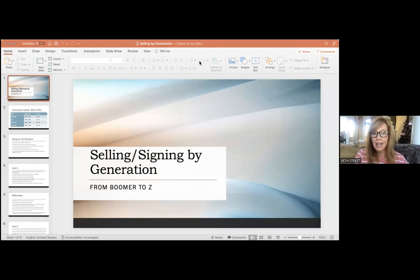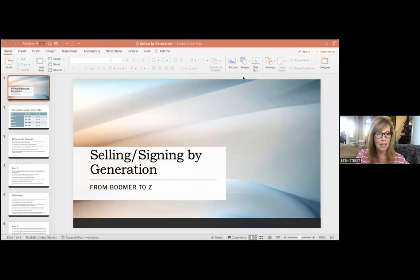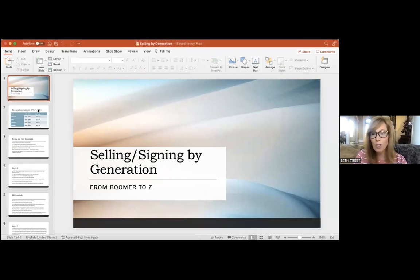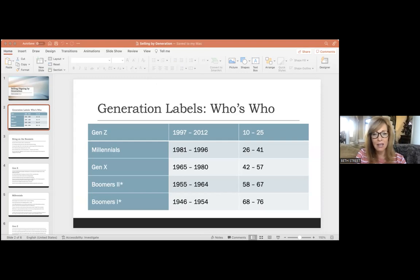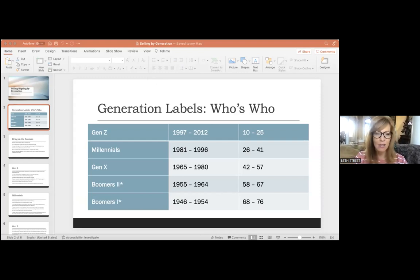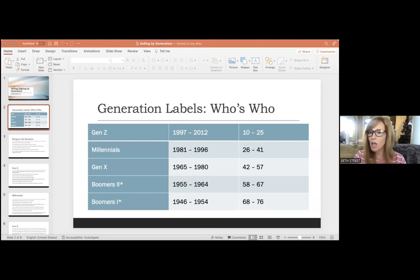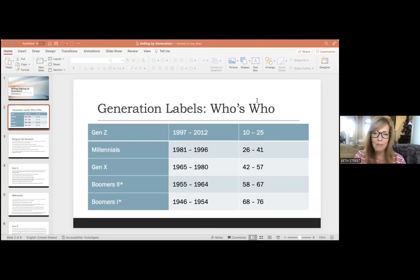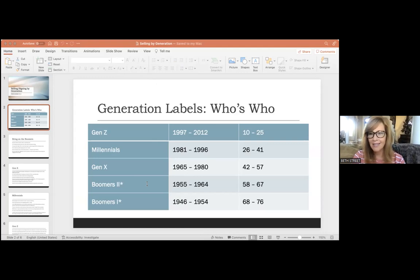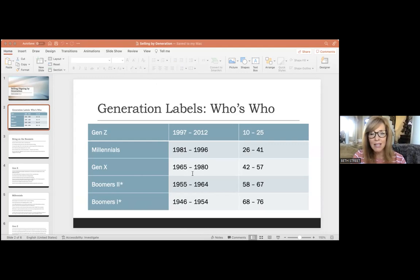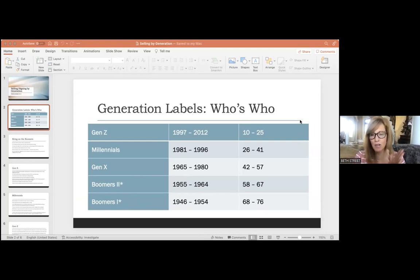So first of all, selling to the generations. You need to know what generation is what and who is who. This slide tells you what is considered Gen Z, Millennial, Gen X, Boomer. There's a lot of boomers, tons of boomers. So pick yourself out of there and figure out which one you are. I am Gen X.